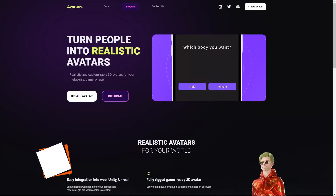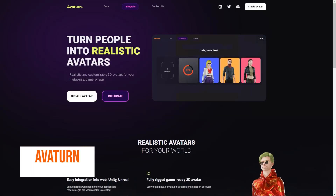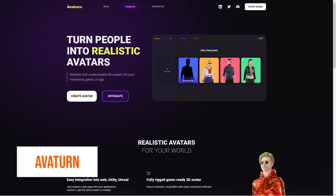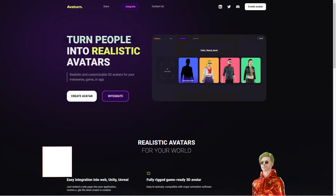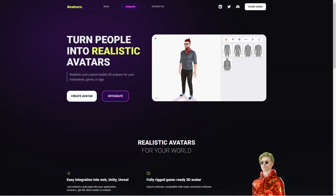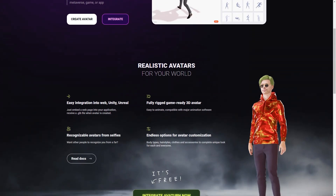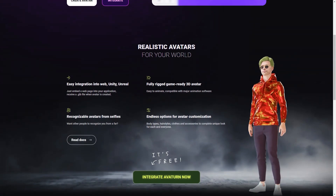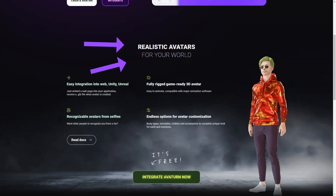Have you heard of Avaturn? It's this fantastic avatar creator that allows you to make a 3D avatar of yourself just by using a selfie. And the best part is, you can customize your avatar to your heart's content. You can choose different body types, hairstyles, clothes, and accessories to make it look unique and exactly how you want it.